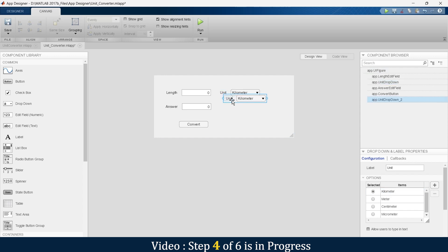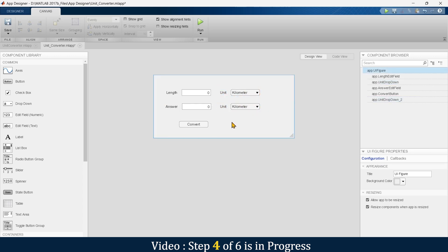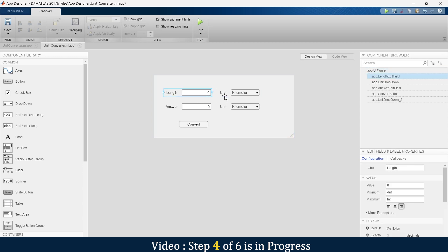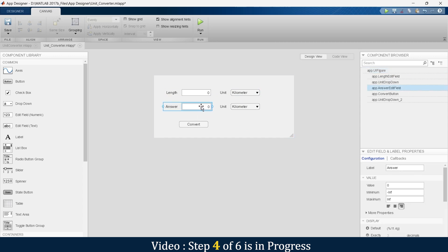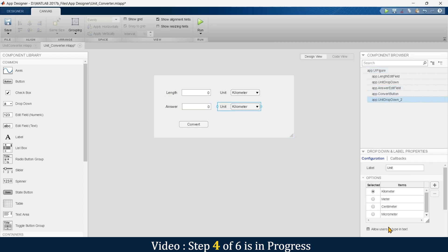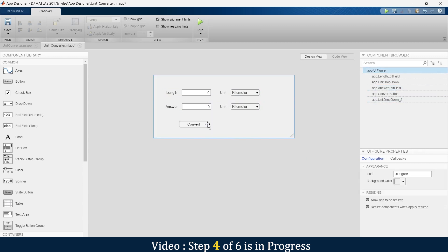For this modification, we need one more drop-down menu. We'll give our input in any of the four possible input units, and we'll get our output in any of the four units as well.